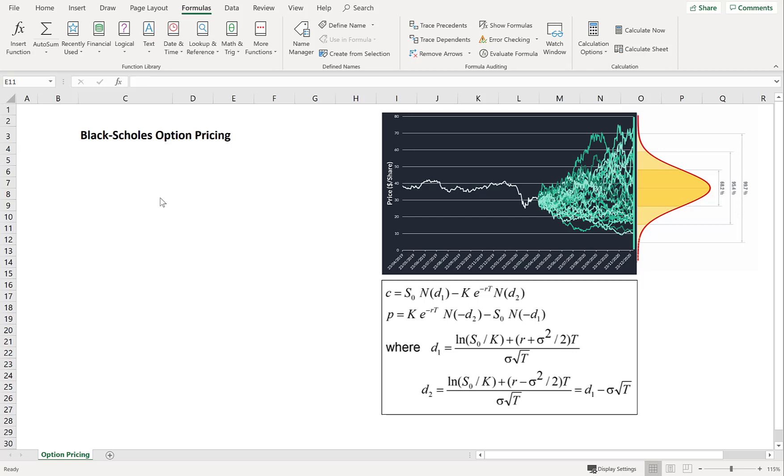What's up YouTube, it's Jonathan from ASXOptions. Today we're going to be talking about the Black-Scholes implementation in Excel.